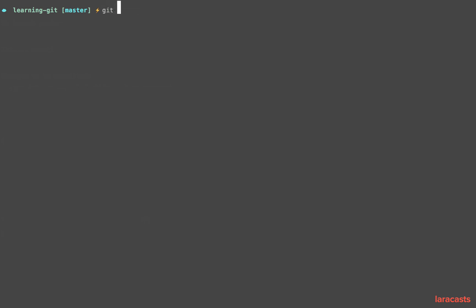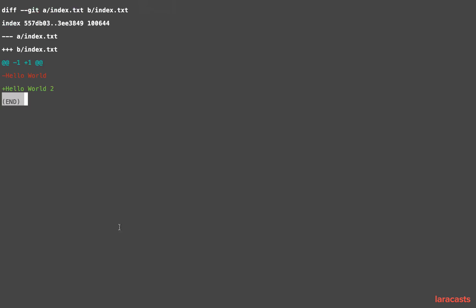So if I were to say git diff—this is a new command—show me the difference or the changes made to index.txt when compared to what we currently have. If I run it, notice minus means what you had and plus and green in this case means what you have now.